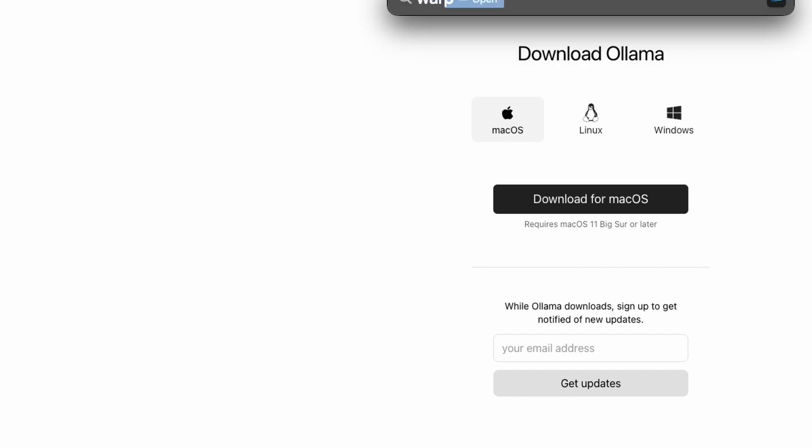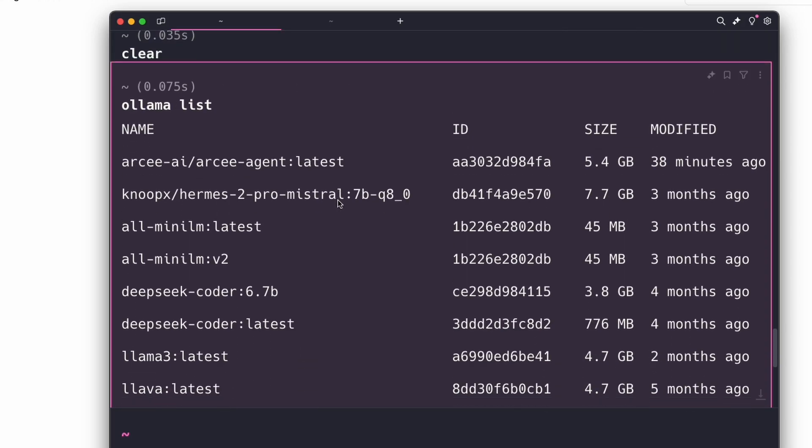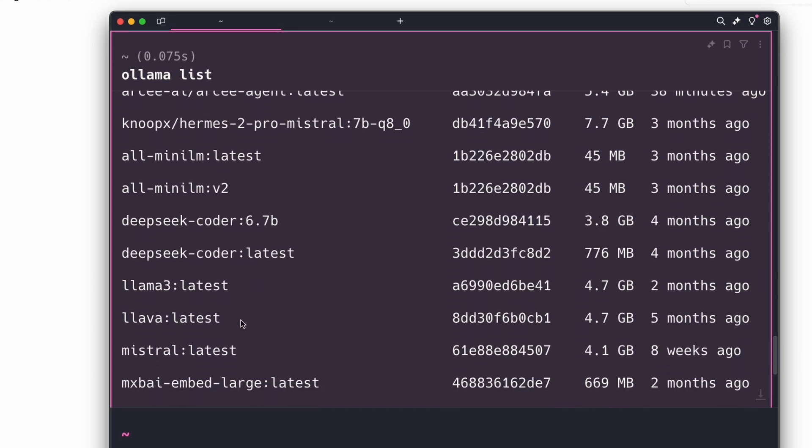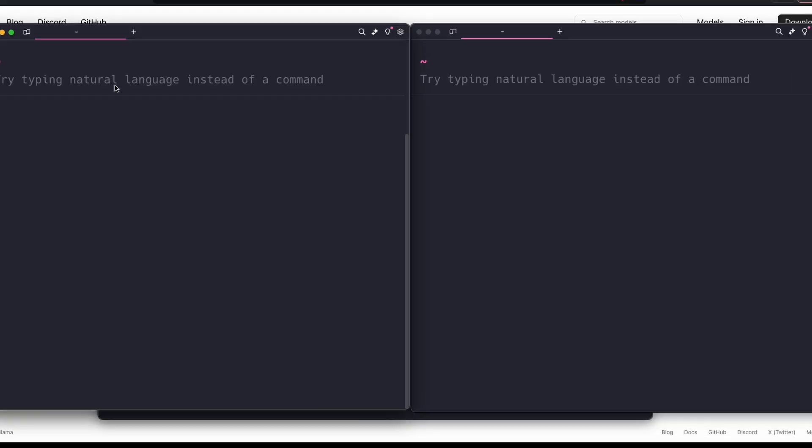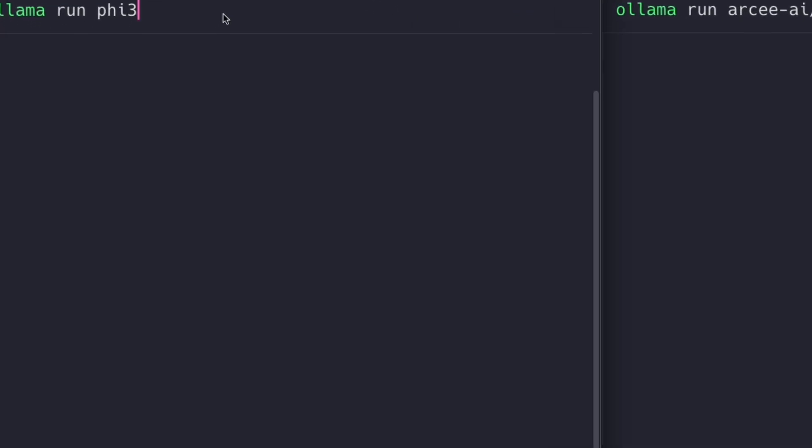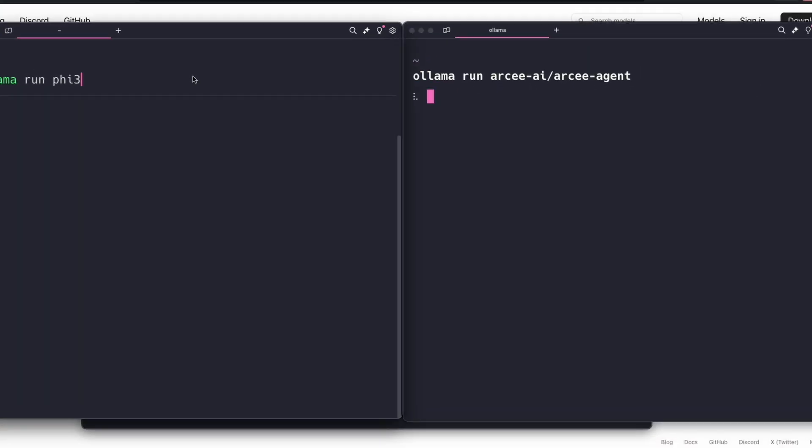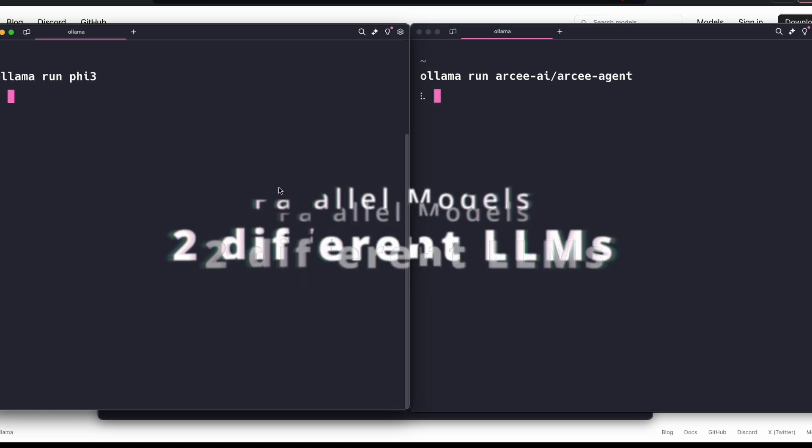I've got all these models ready. I'm going to open two windows. I'm going to say 'ollama run phi3' and 'ollama run' RC Agent. As you can see, we are trying to run two different models altogether, two models concurrently on one single computer.